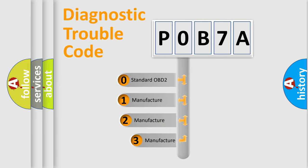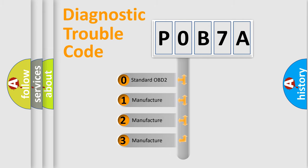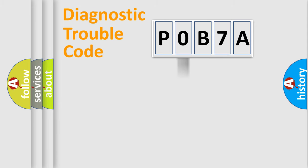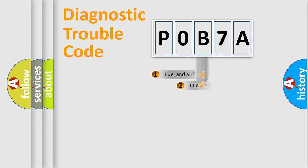If the second character is expressed as zero, it is a standardized error. In the case of numbers 1, 2, 3, it is a car-specific error expression.